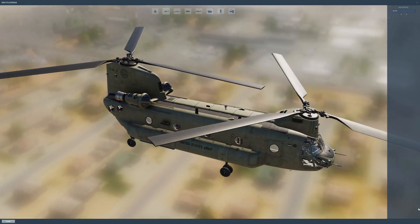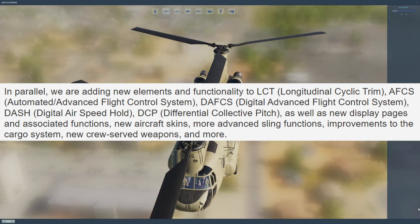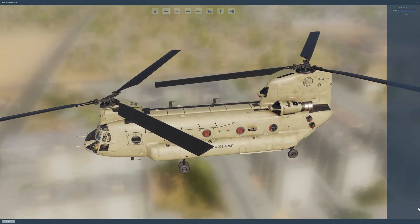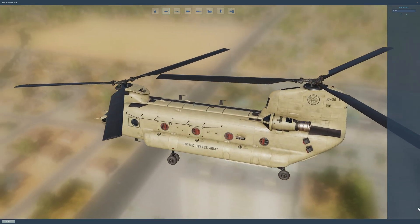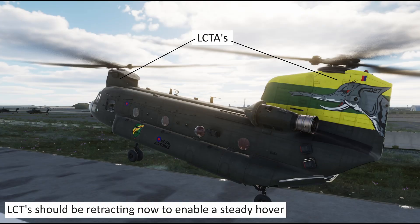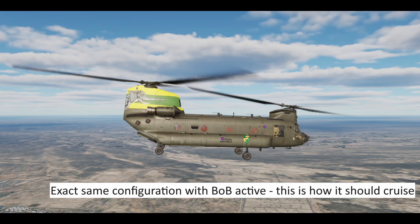From the newsletter: they are adding new elements and functionality to LCT — longitudinal cyclic trim. Hopefully this is to help correct the current problem of the aircraft not being essentially in a level orientation, especially when lifting into the hover and into forward flight. So for example, in the cruise it should be something like this, which is how Bob flies, and not how we have it — very nose down.